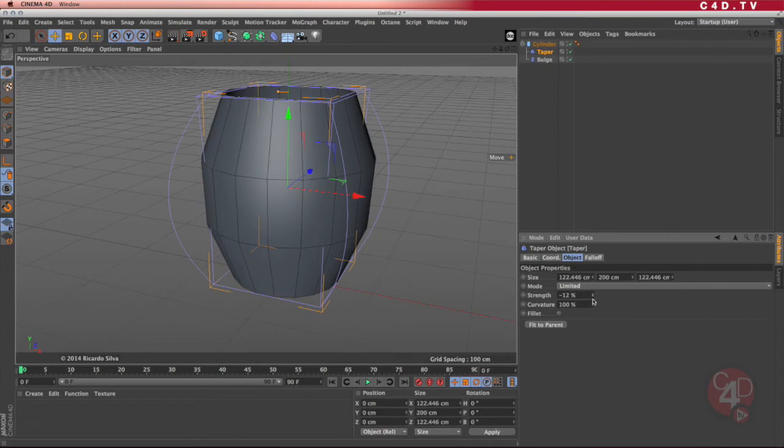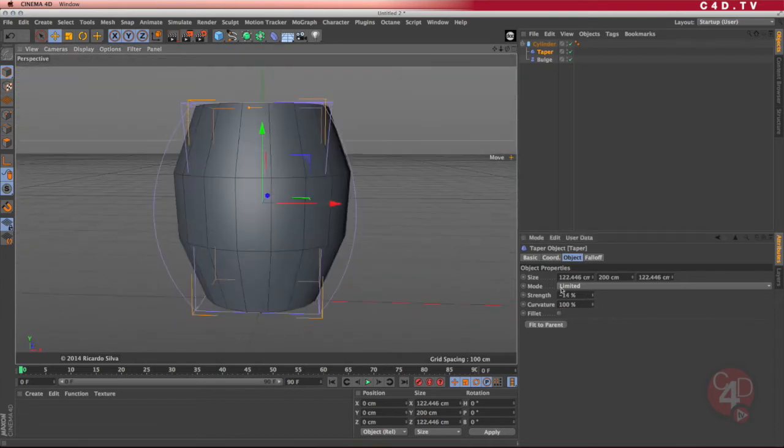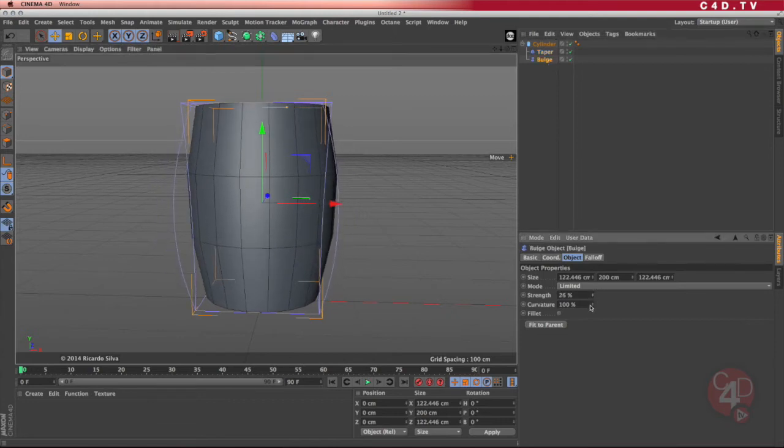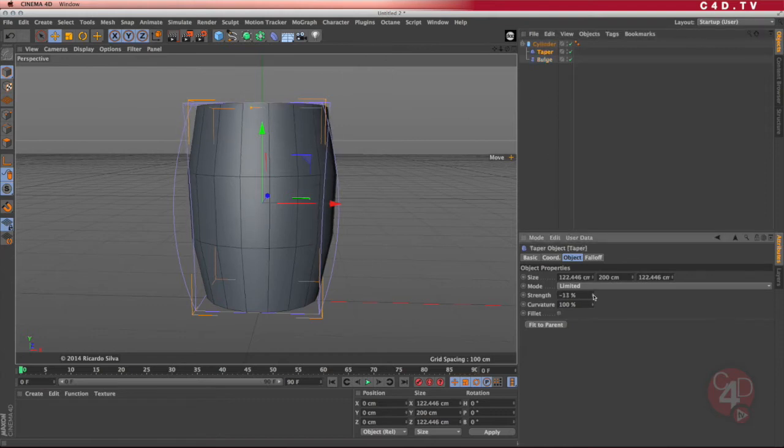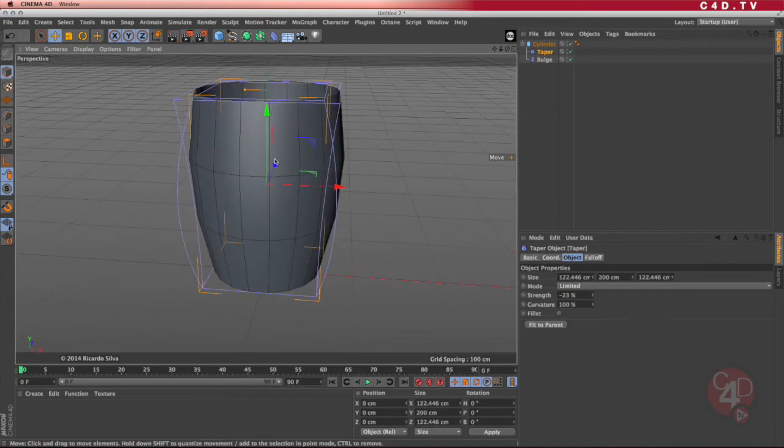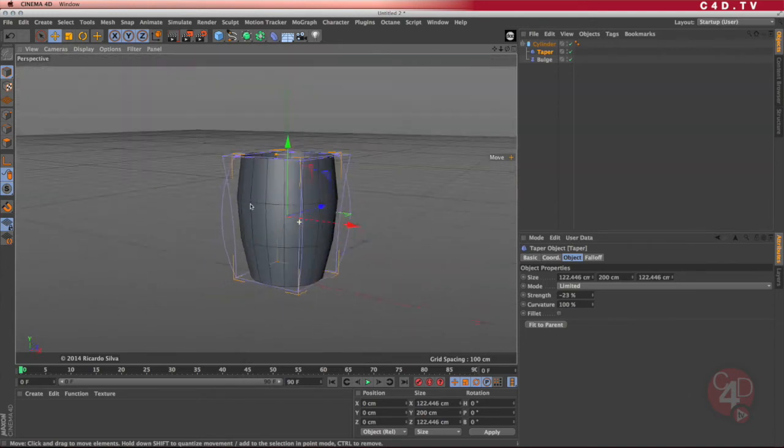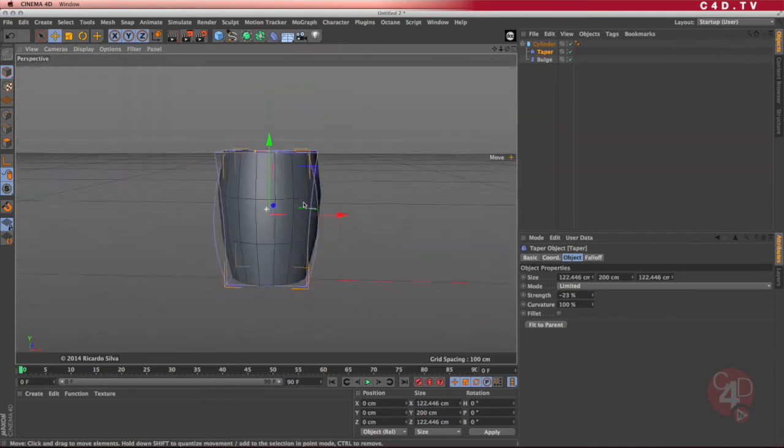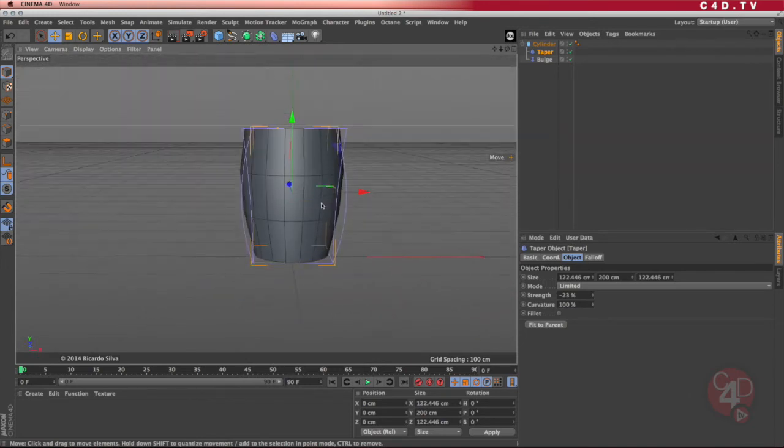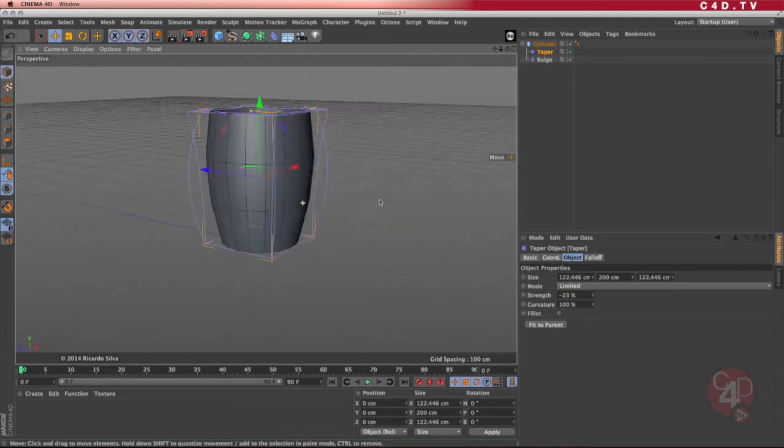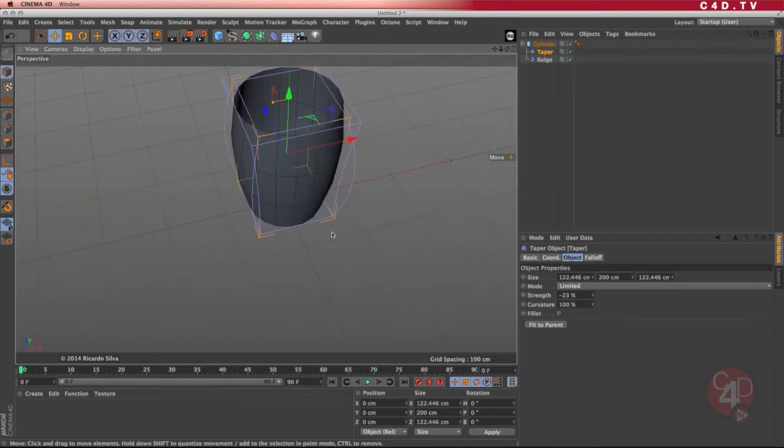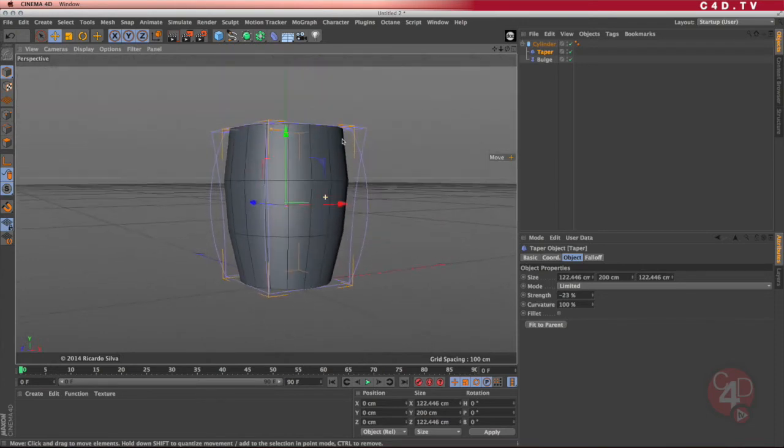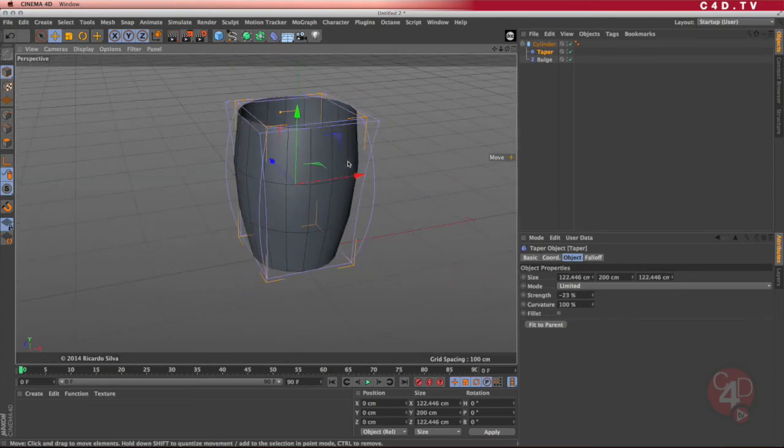So by doing this, now I am achieving that tapering. The bulge might be a little too much, so I'm going to reduce that and I increase the tapering a little bit more. Something like that. So now I have a nice model to begin with. The model is not finished because we need to add some thickness to it. So far, so good.